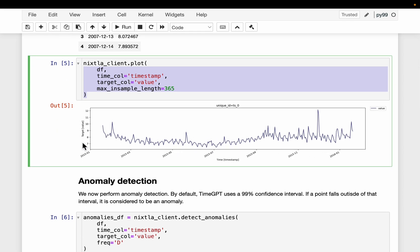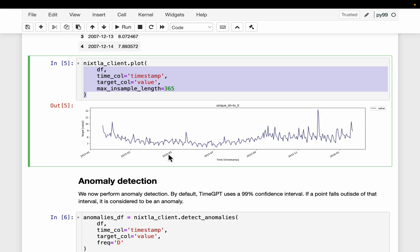Now, we want to detect the anomalies in this series. So it's a two-step process. In step one, we use a time series forecasting model to forecast all these data points. We are not forecasting into the future, but we use the same data to forecast.